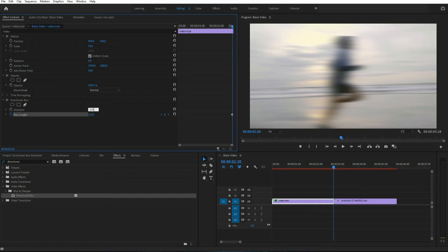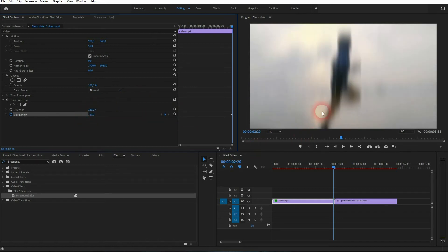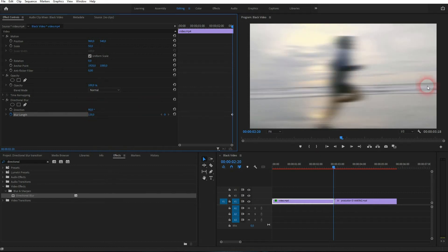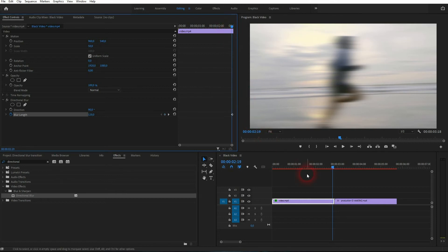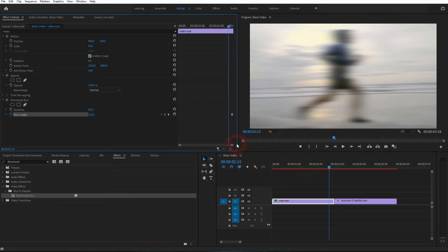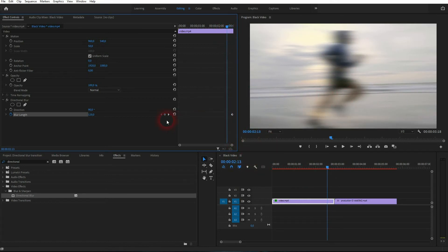So in this case, there is horizontal movement, so I want to have 90 or 270, which is basically the same effect. Then go backwards a little bit, like a handful of frames or 10 frames, and set the blur length to zero. A new keyframe is automatically generated.